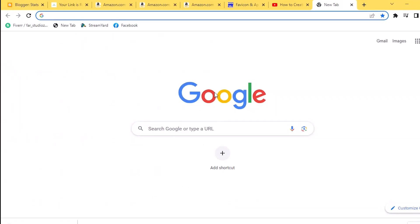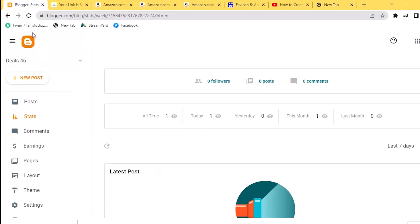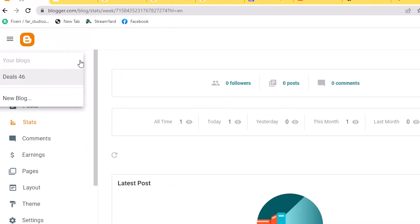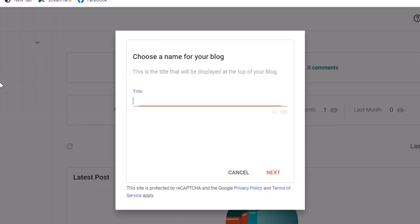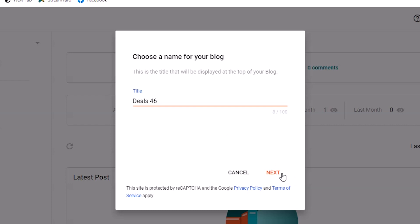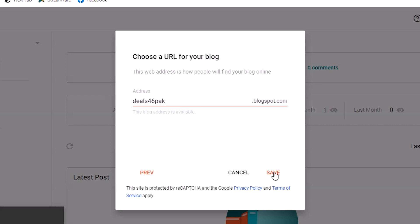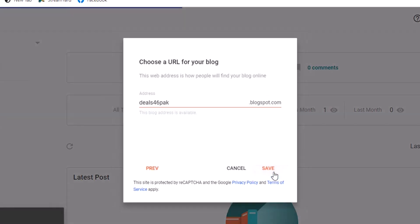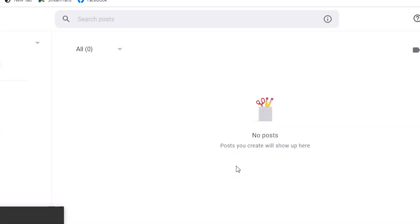The first thing you need to do is go in any search browser on your PC and open your Blogger account. Click on New Post and then on New Blog here. Now choose a name for your blog. Here I am writing Deals46. Then click on Next here and choose a URL of your choice. Then click on Save.